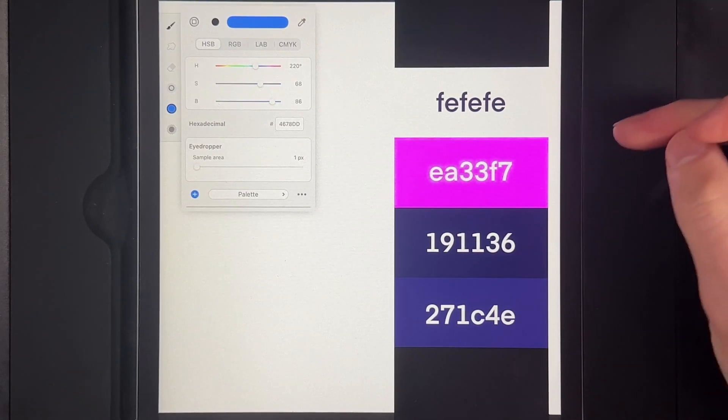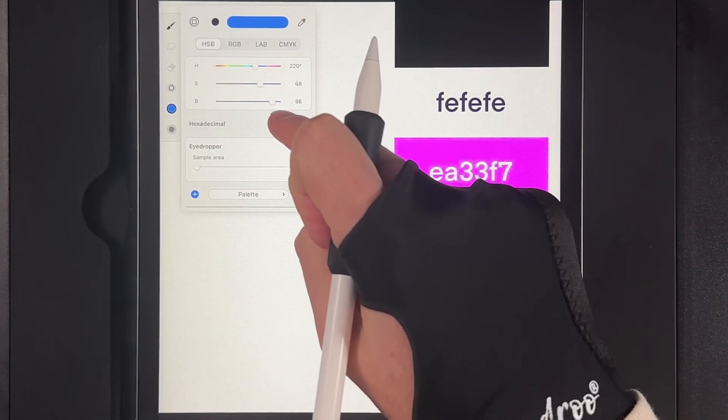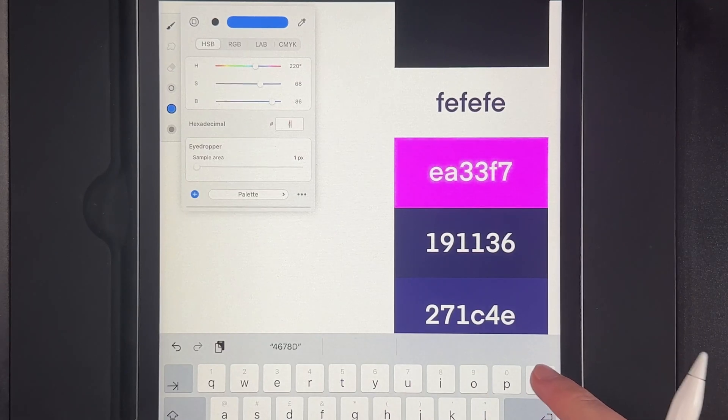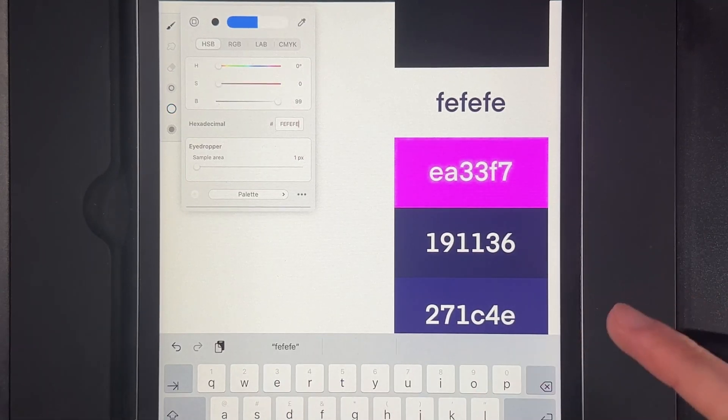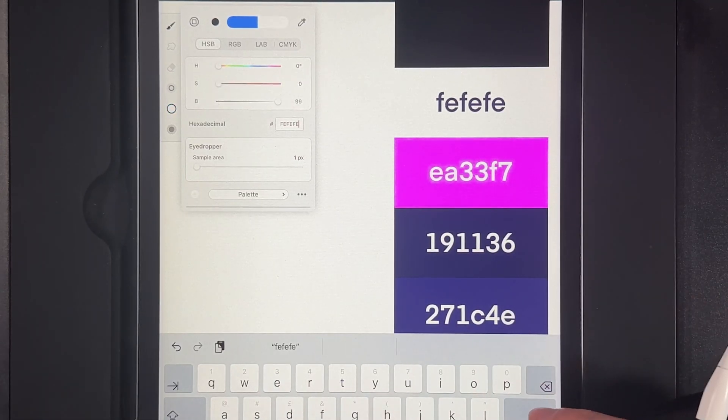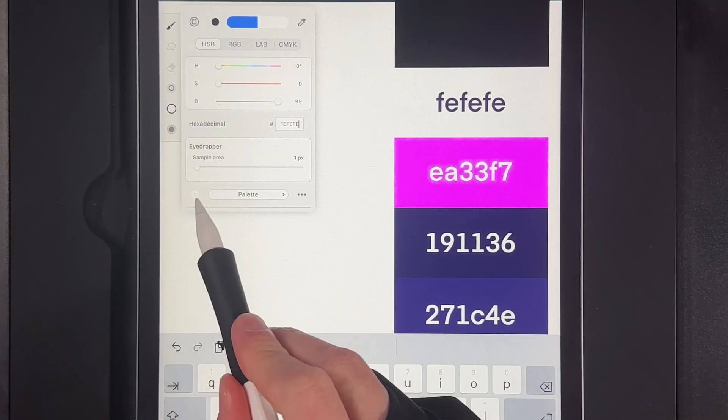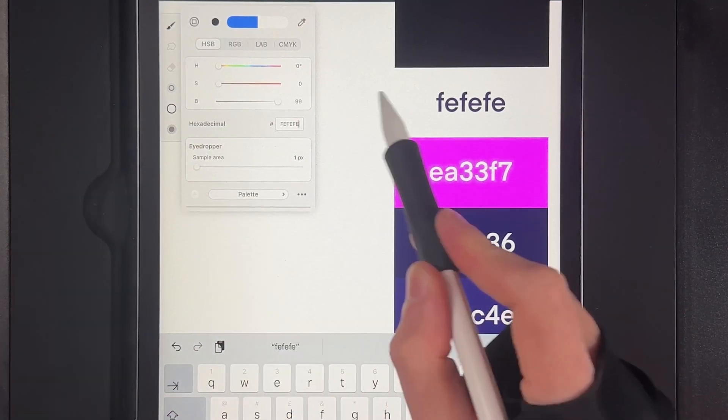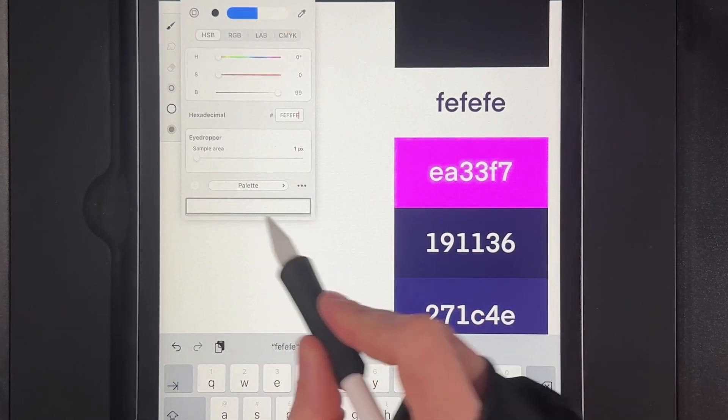So the first one we're going to go ahead and tap in that field and we're going to tap in fefefe. That will give us our just off-white. And then when you're done you just want to hit this plus icon here. This changes to the color of the color you've typed in and you can hit plus, and now you've got that in the palette.